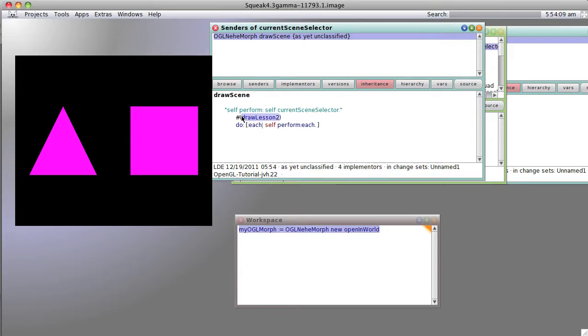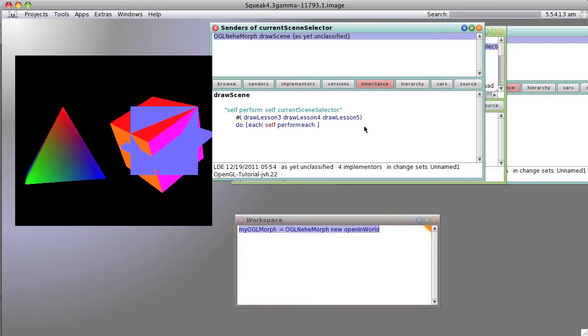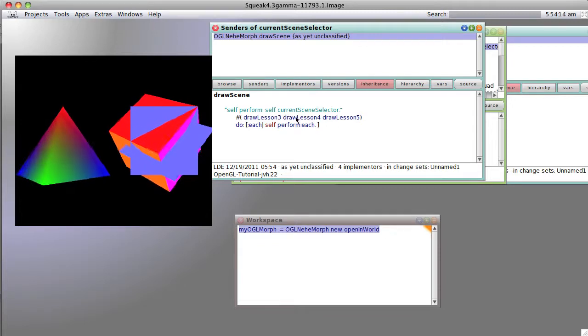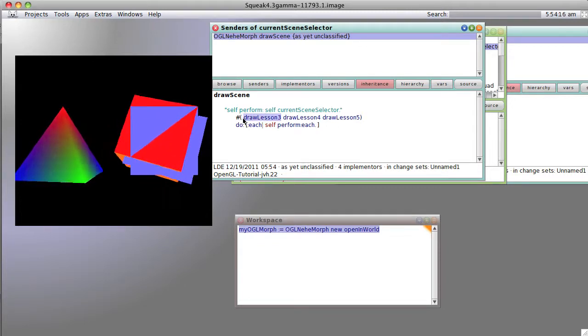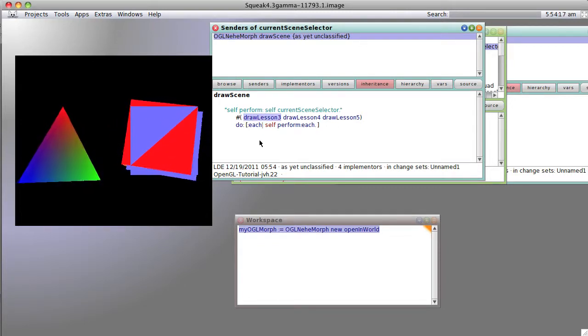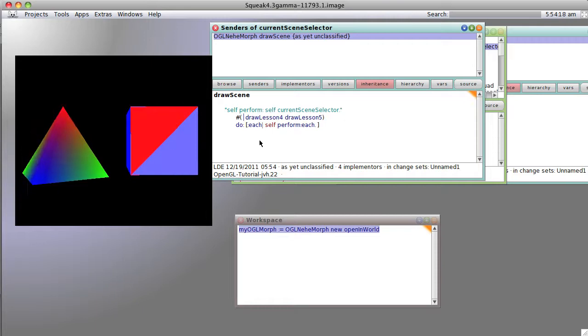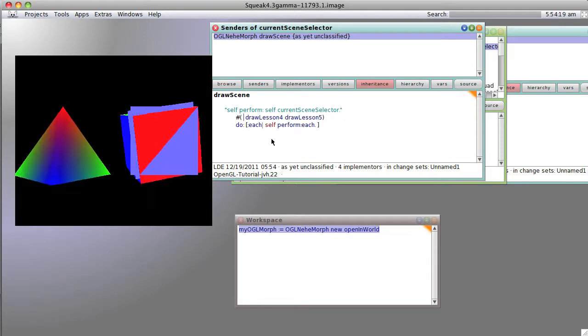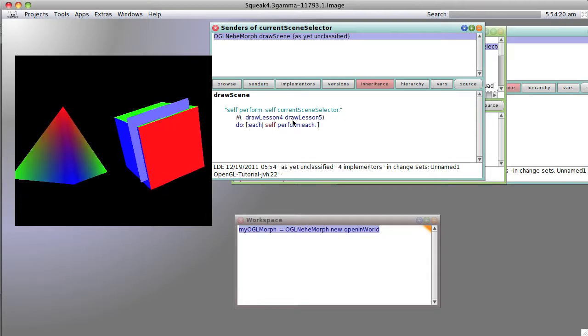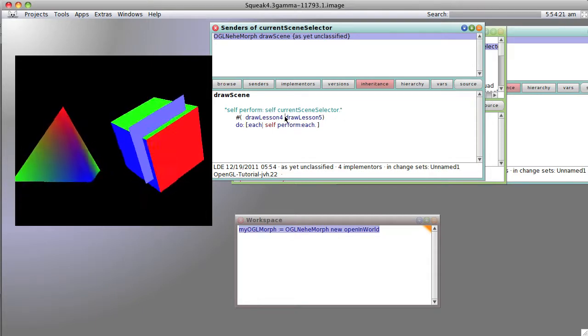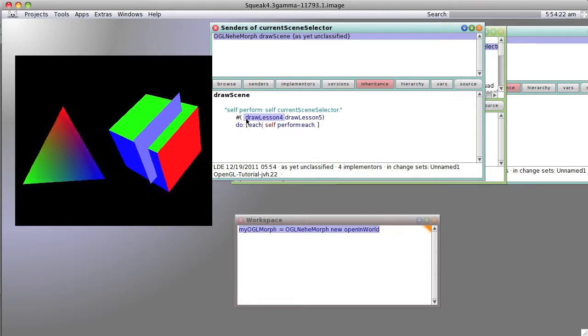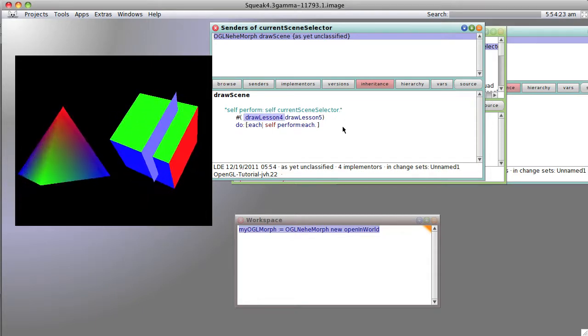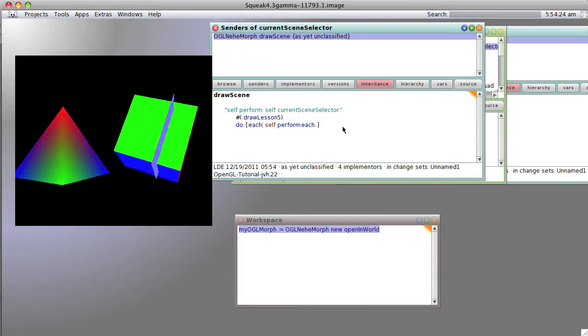Now we're going to do three, four, and five. Save it and it does three, four, and five. Now we're only going to do three and four, save it. Now we're only going to do five. Save it.